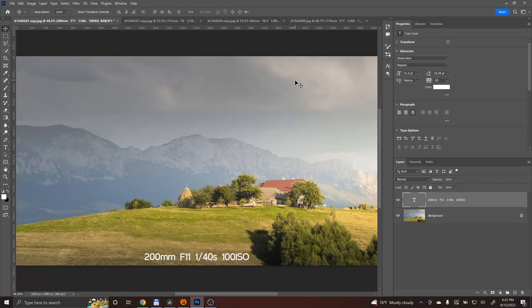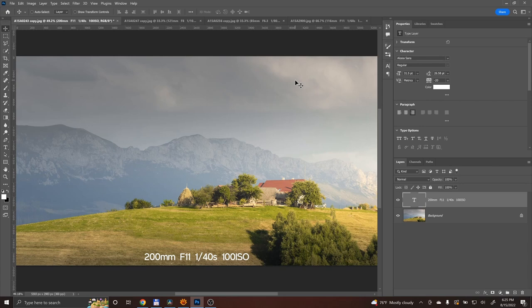This was the first photo that I took that day, and as you can see the settings are 200mm, f11, 1/4 of a second, and ISO 100.